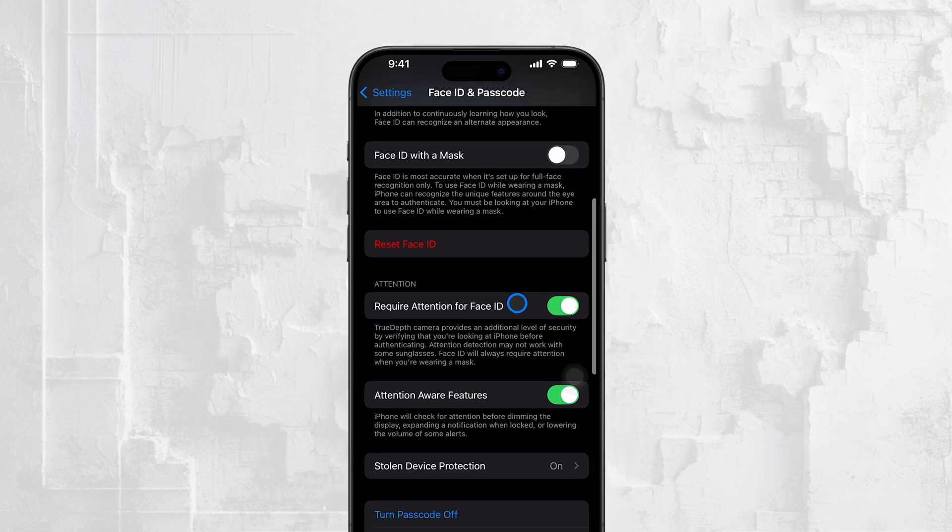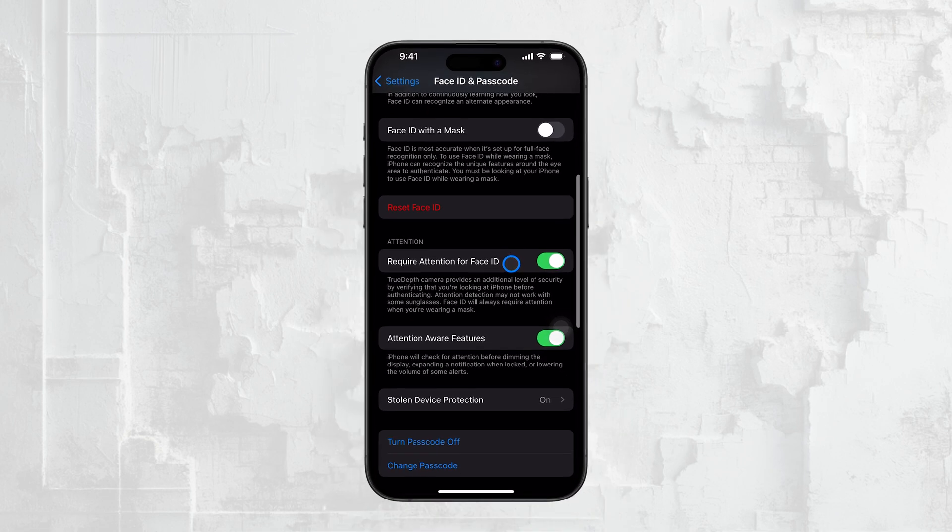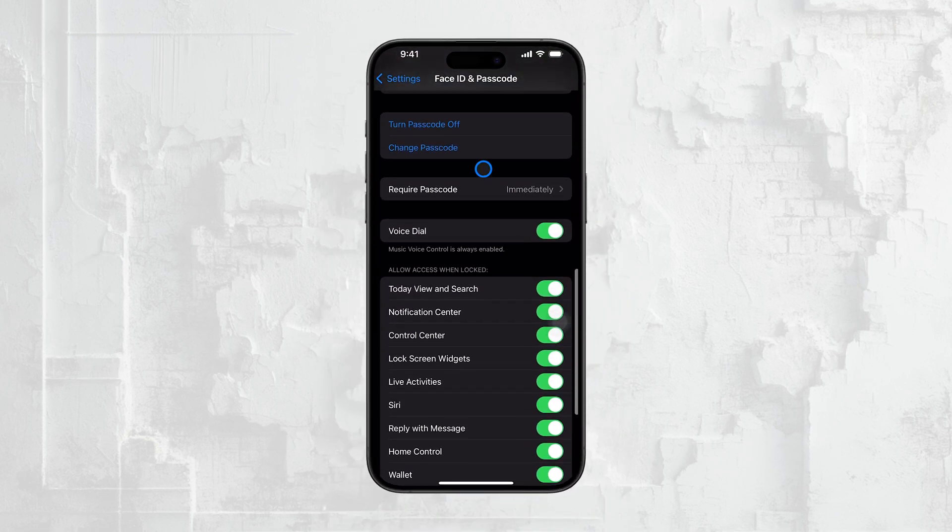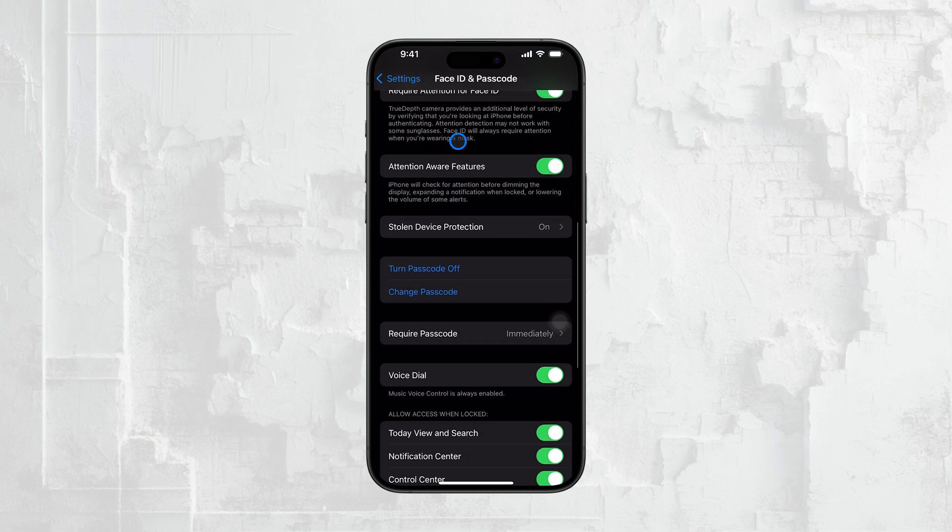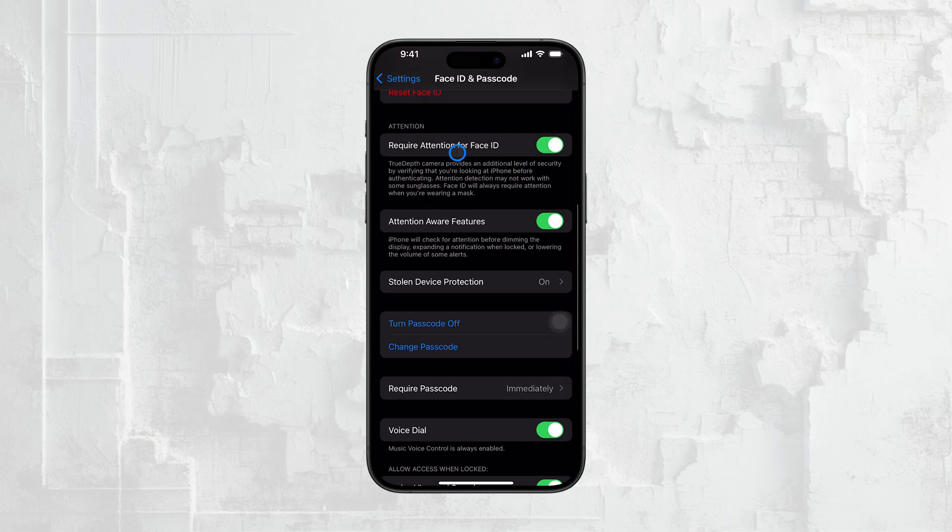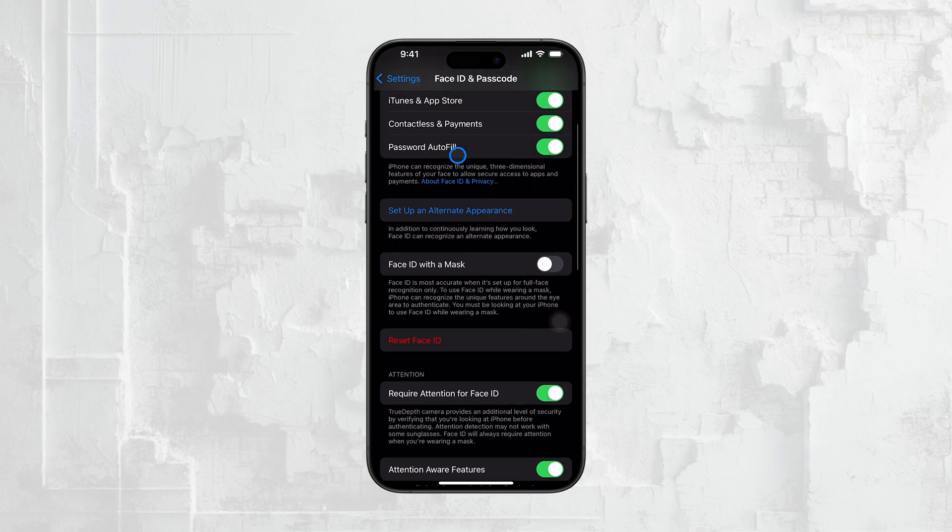If you want to disable authentication for specific services, there are additional steps you can take. Scroll further down in the same menu, and you'll see options for iTunes and App Store, Apple Pay, and Password Autofill.